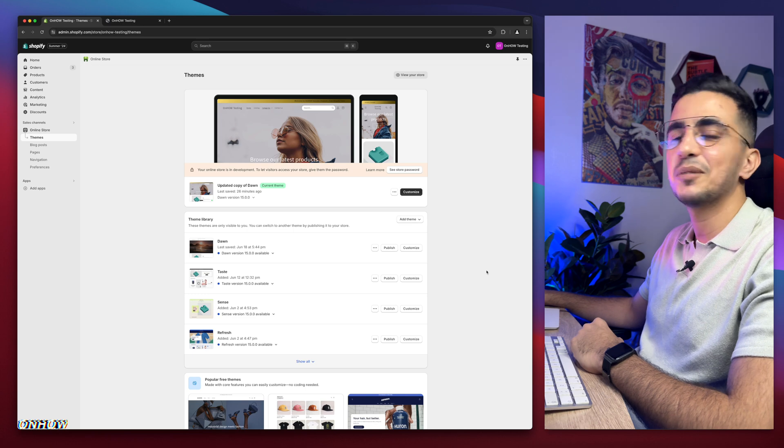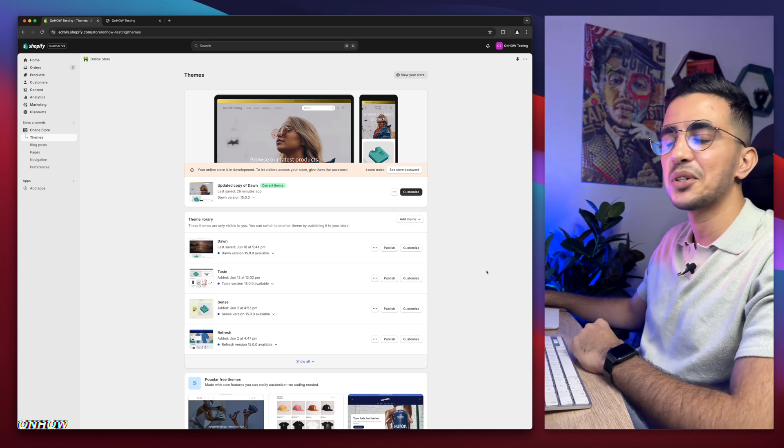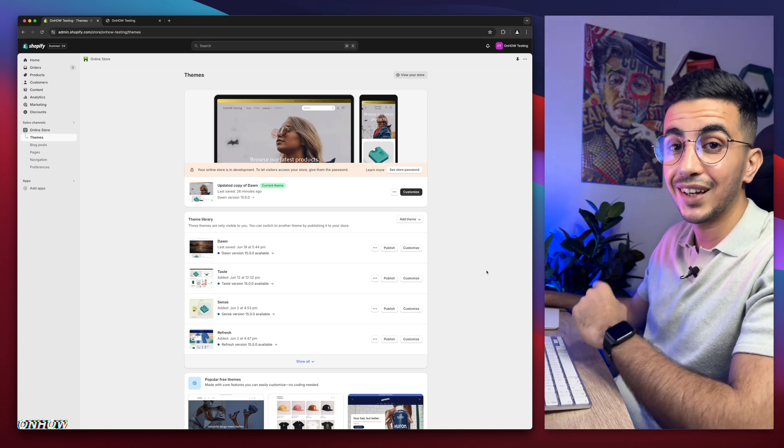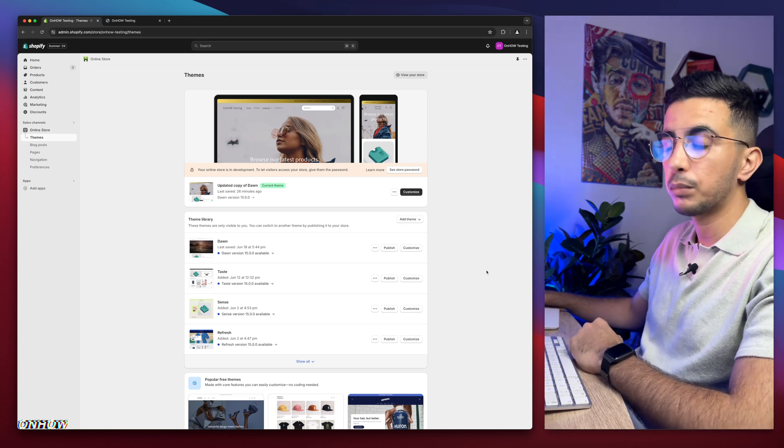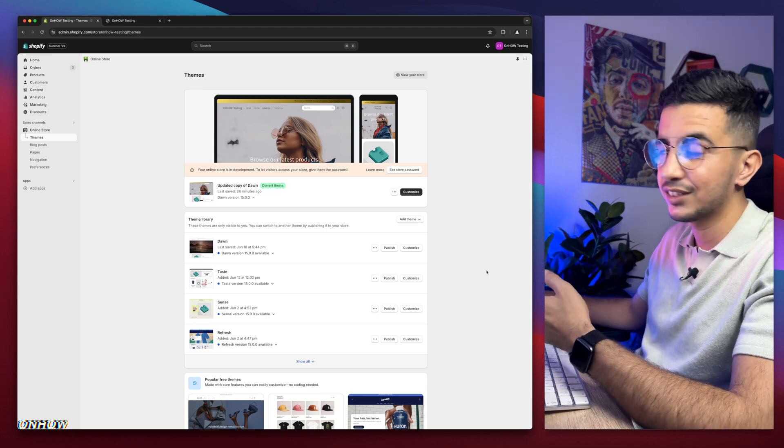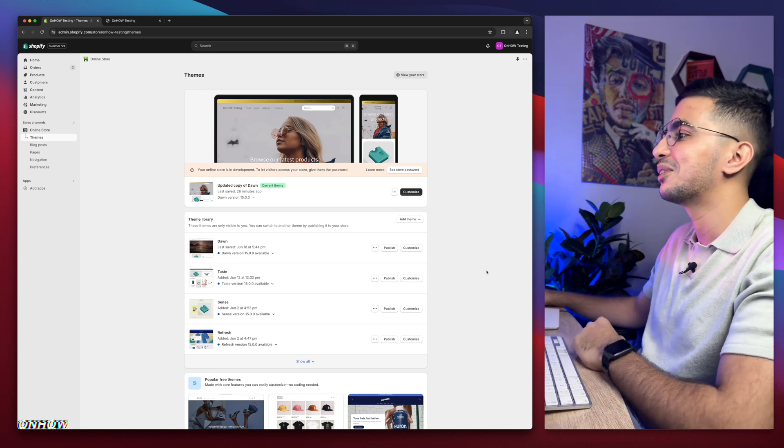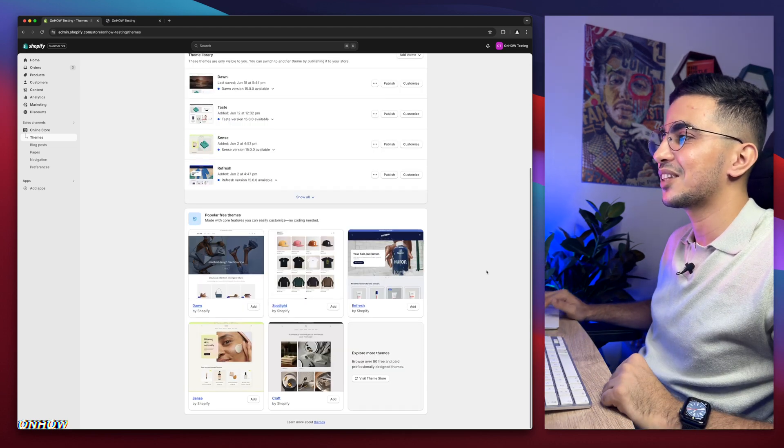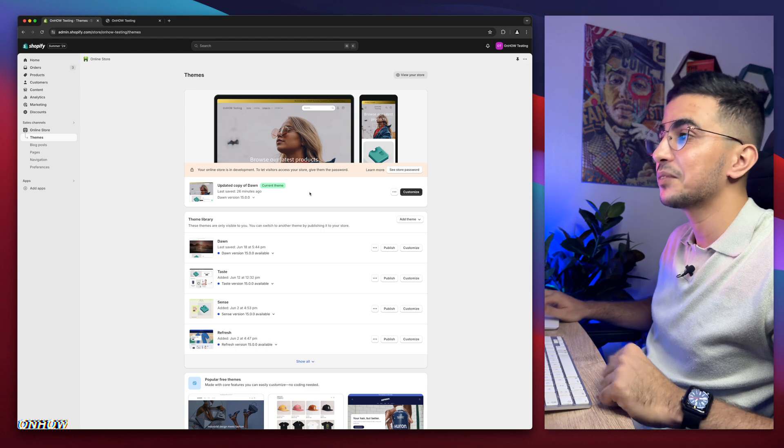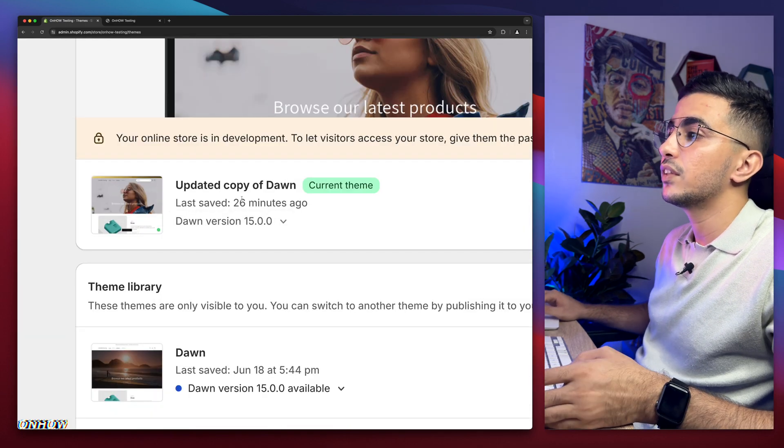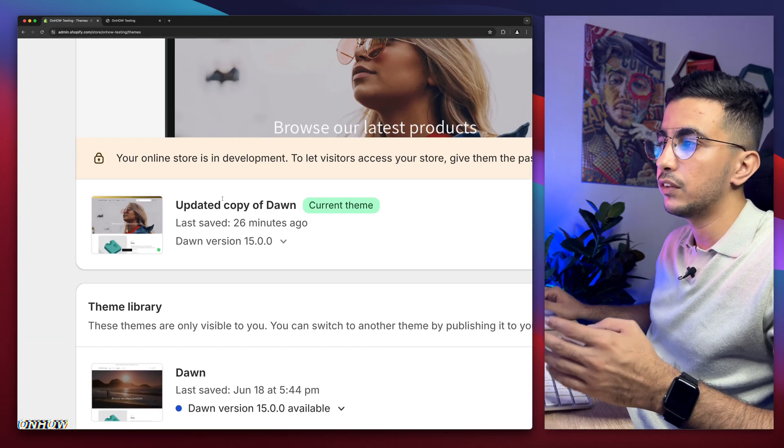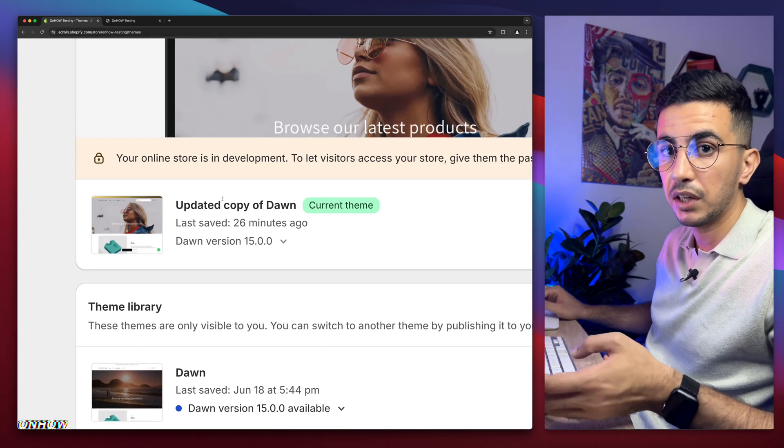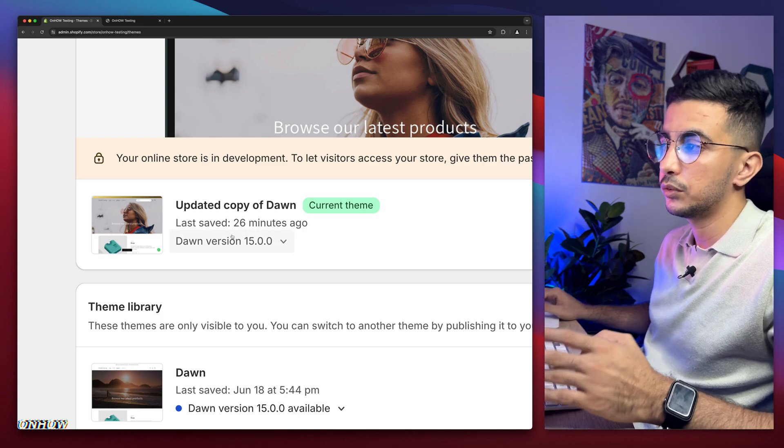Without any more talking, let's just show you how to remove the underlines on the hover, on the product title, on the product cards on your Shopify store. As you can see, this is the Shopify dashboard. I have Dawn theme here, and this is where I do demonstrations in the videos.